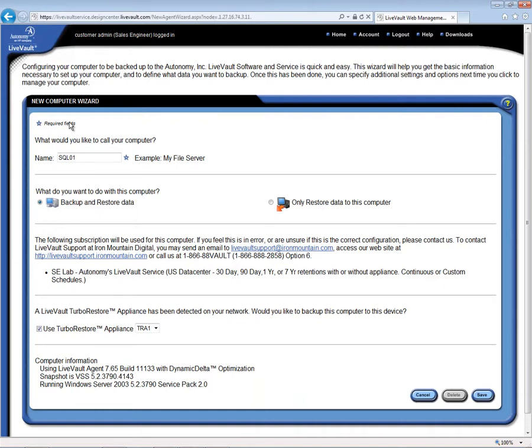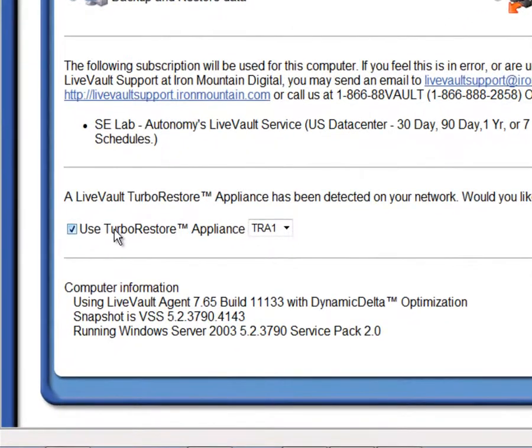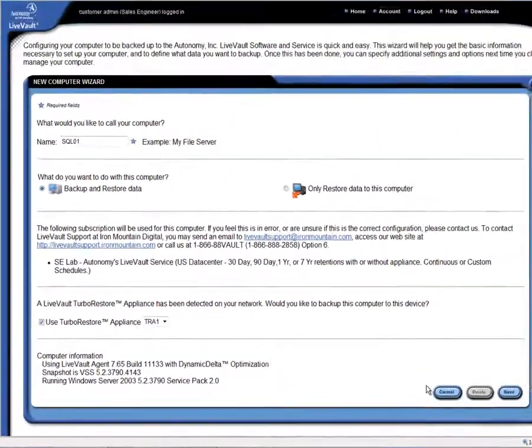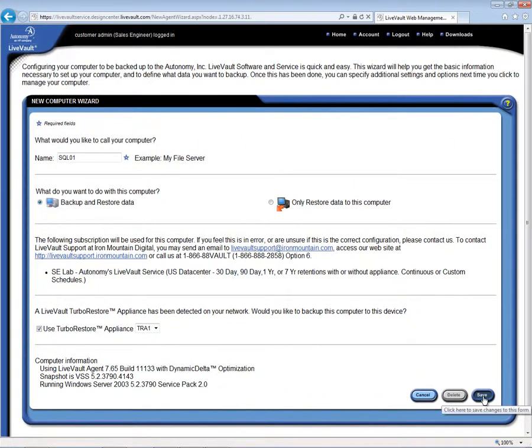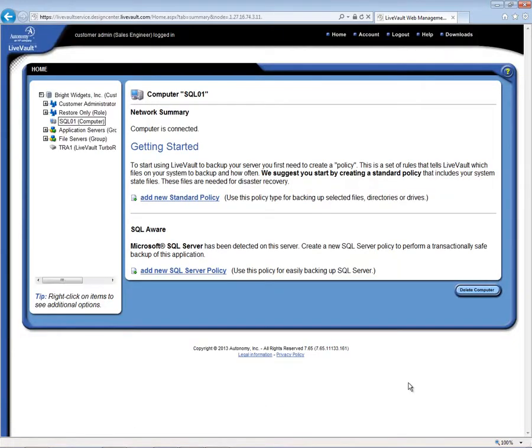Down below, we see that we have the option of assigning this server to the TurboRestore appliance, which will then send the backups to the off-site vaults. This has already been selected here, and you can see the name of the TRA is shown in the drop-down box. So we'll save these settings, and this will bring up the Getting Started screen.